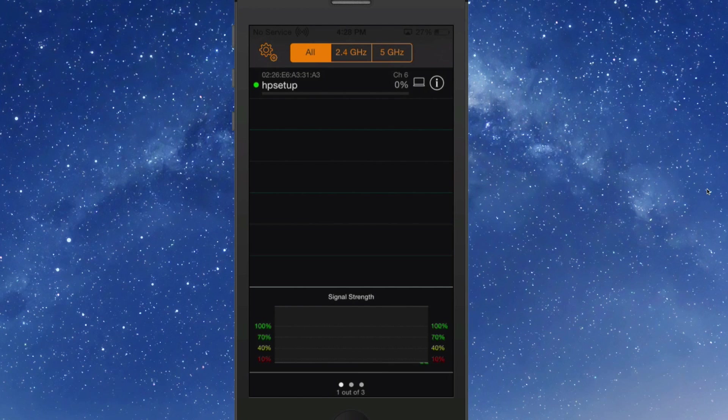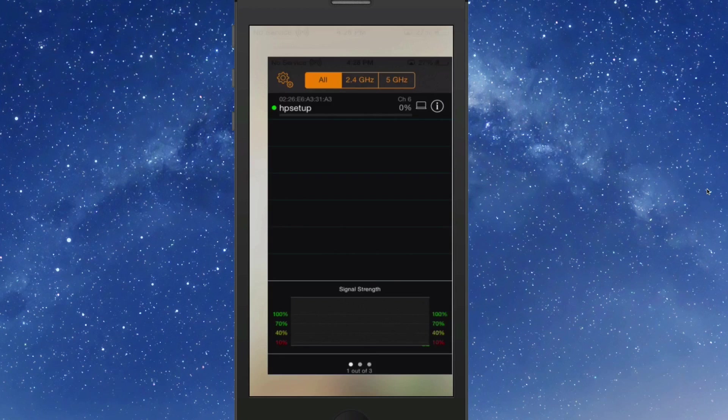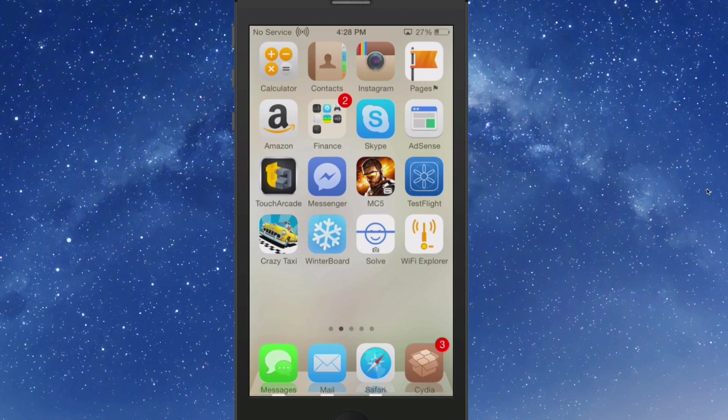Definitely a pretty cool little tweak or app, whatever you want to call it. Wi-Fi Explorer is $1.99.